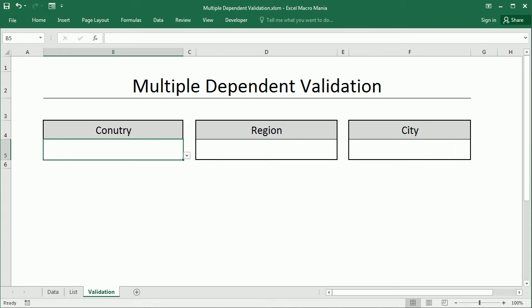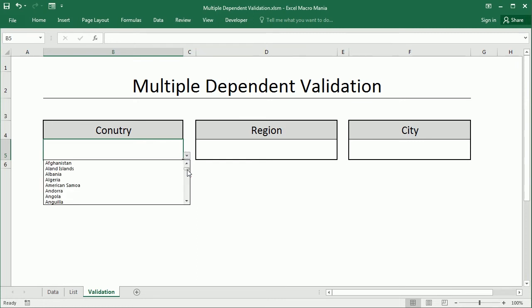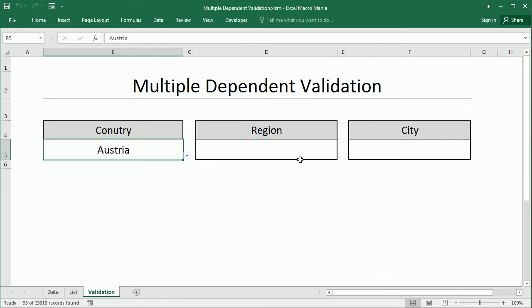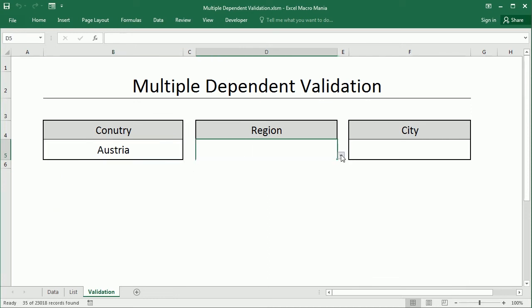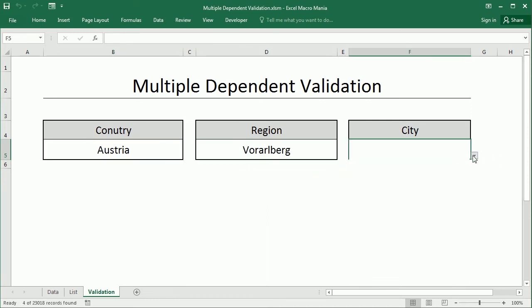As an example we just added a few countries and a few regions and cities, but what if we want to add the full list of countries in the world, select the country, a particular region and any city in that region? So in that case we rather use macros.